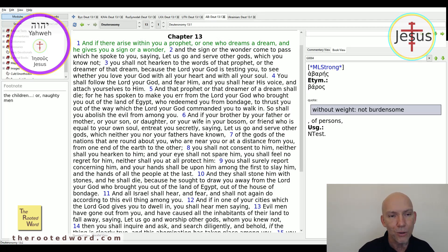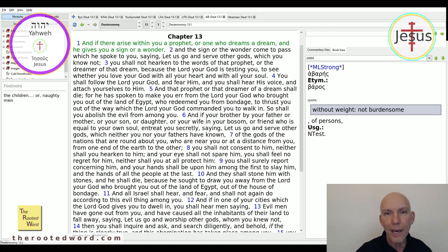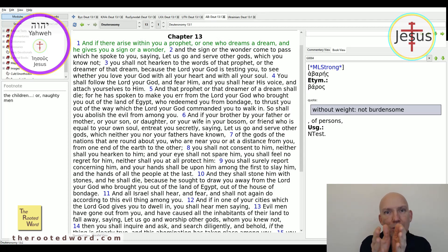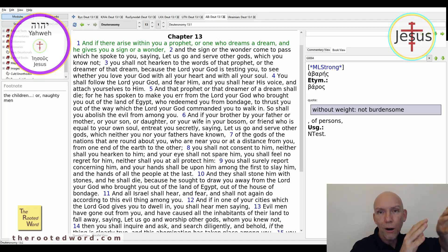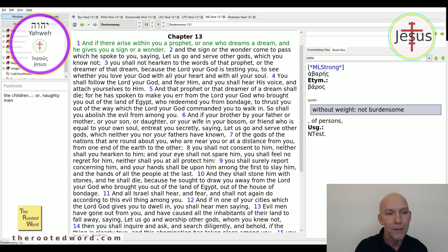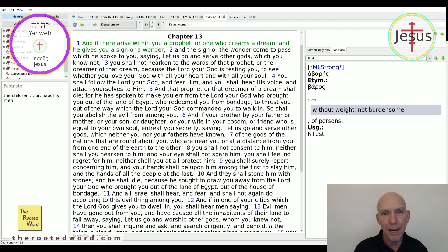Verse 5: and that prophet or that dreamer of a dream shall die. For he has spoken to make you err from the Lord your God who brought you out of the land of Egypt, who redeemed you from bondage, to thrust you out of the way which the Lord your God commanded you to walk in. This prophet and this dreamer is trying to push you off of this path — the narrow path that Jesus talks about to everlasting life — to thrust you out of the way which the Lord your God commanded you to walk in. That is why that prophet and that dreamer must die in the Old Testament.